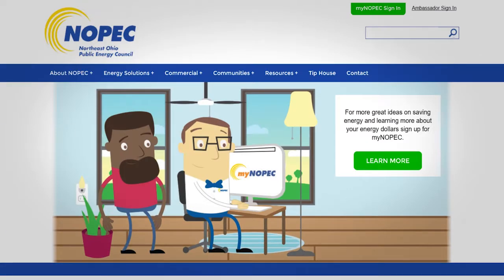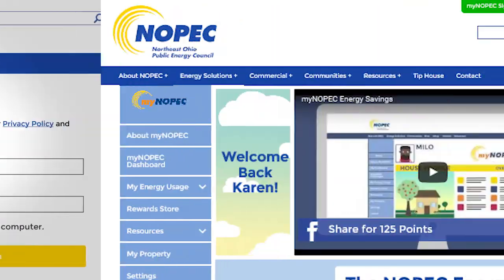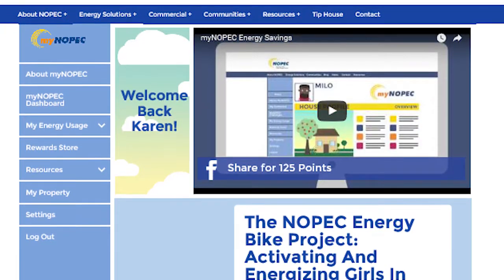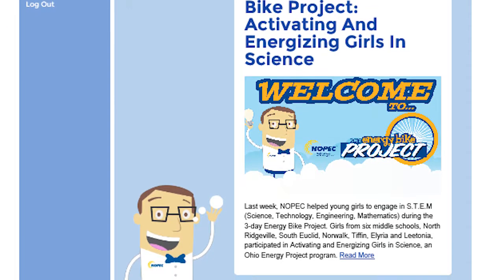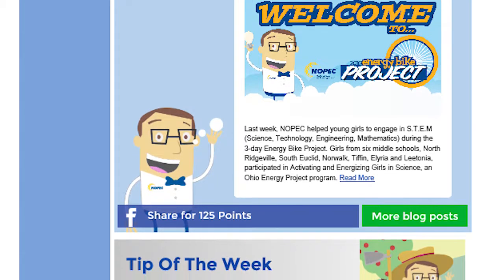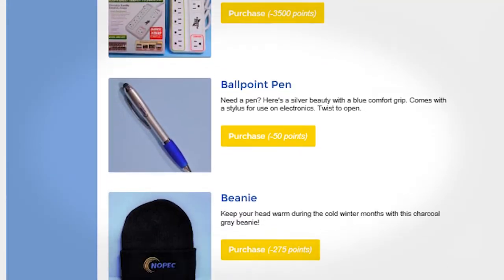Hello, and welcome to the MyNopec website tutorial. In order to sign in to MyNopec, click the green button at the top of Nopec's website. You can sign in with your email or through one of your social media platforms. The goal of MyNopec is to get our customers involved in their Nopec communities and encourage them to save energy around their homes.